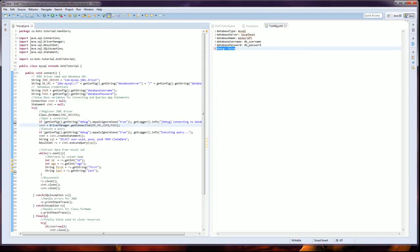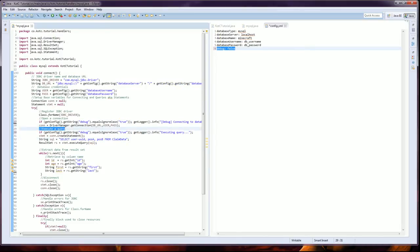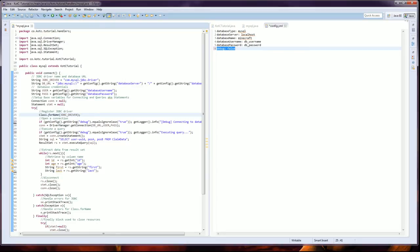We've literally initialized the driver and it's trying to make that connection — and it connects. Now we have a connected database. As of this line right here, if all your information up to this point has been correct, you now have an active database connection to your localhost Minecraft database with your actual username and password. Now you can actually do stuff as if it was SQL. The next step is we're executing a query — queries are called statements in this world.